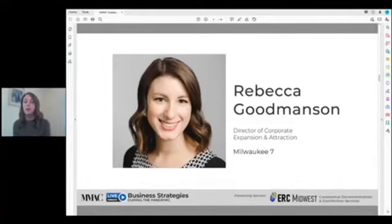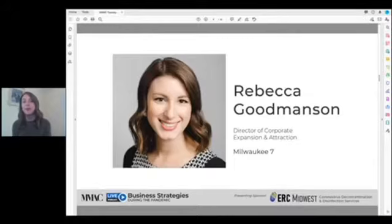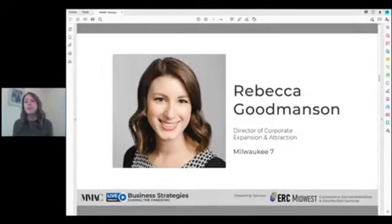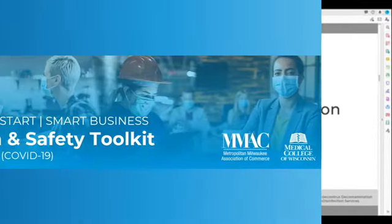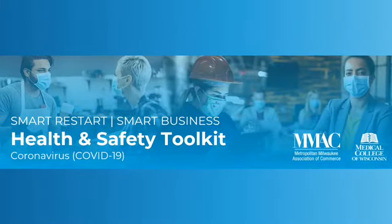As Tim and Dr. Raymond stated, MCW and MMAC have worked together to develop the Smart Restart Business Toolkit. I'm going to walk through the specific aspects of the toolkit and how it can help businesses navigate amongst the threats of COVID-19.